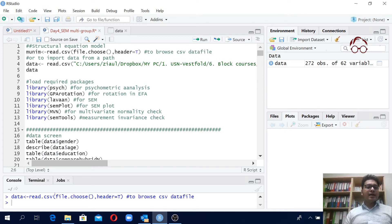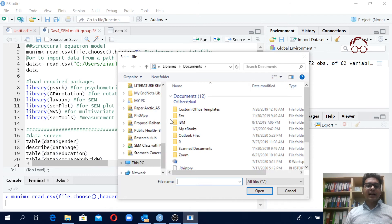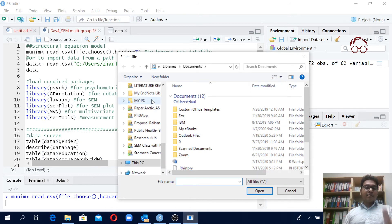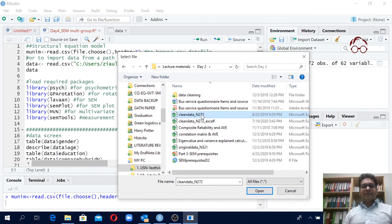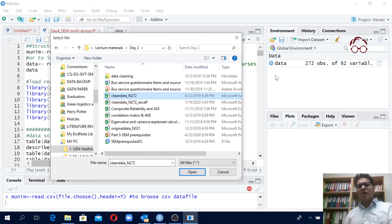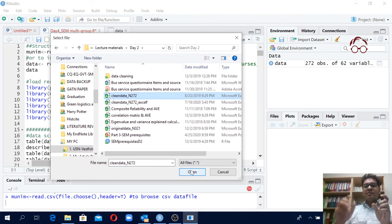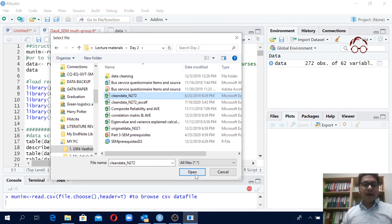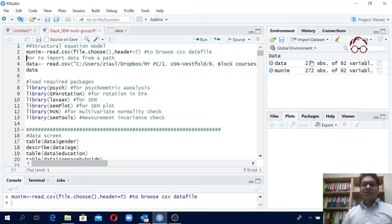Just to show you, you can give any name — for example, I'll use 'Munim'. I run it, choose the file from my computer, and open it. Now you'll see we have two data files: 'data' and 'Munim', because previously they had the same name so it was replacing it, but now with a different name it creates a second data object.